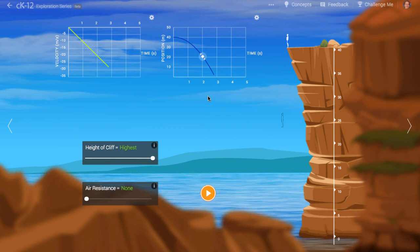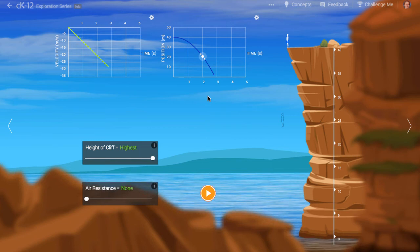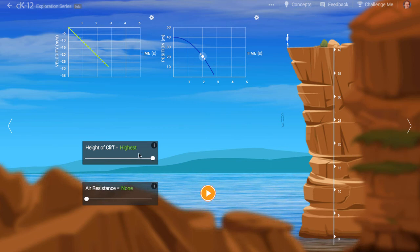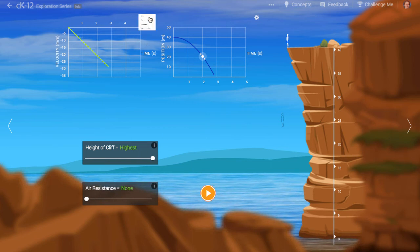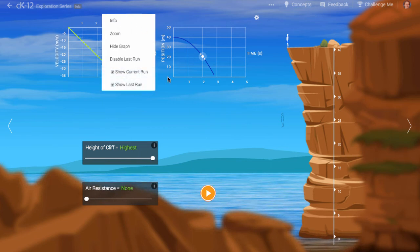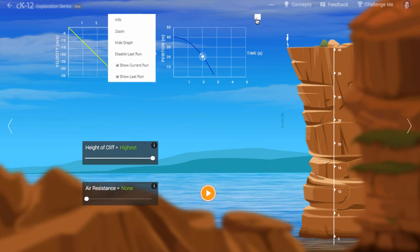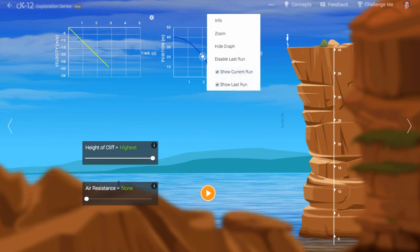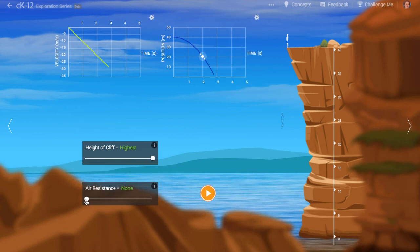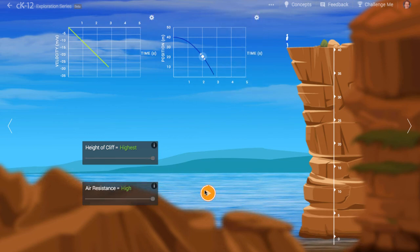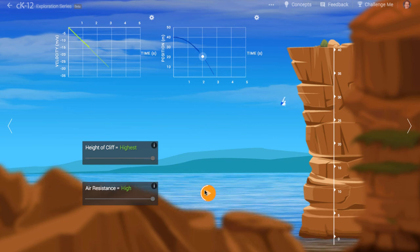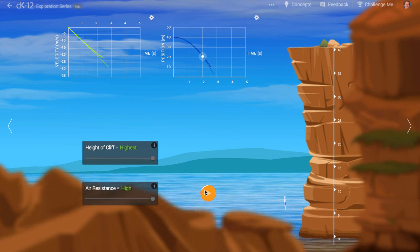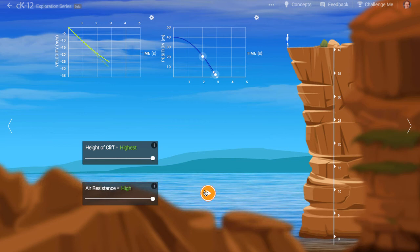But let's see what happens if we add air resistance. Let's use the settings on the graph to enable us to compare two jumps, one after another. When air resistance is included, the graphs look slightly different. That they aren't greatly different gives us some confidence that the assumption that air resistance is a minor effect is a good assumption.